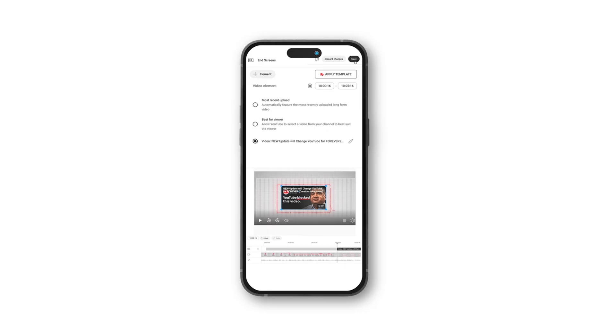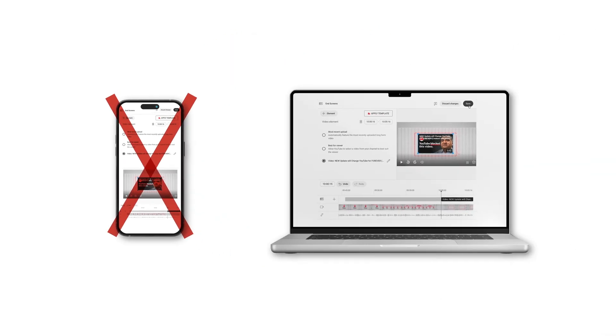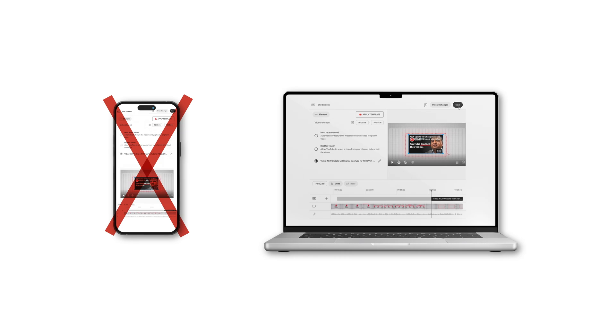One quick note: if you upload videos from your phone, you can't add end screens on mobile — you have to do it from a computer.